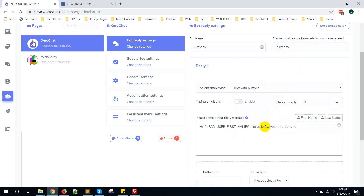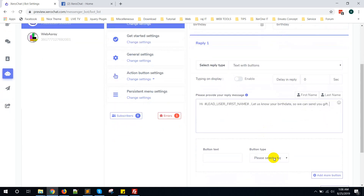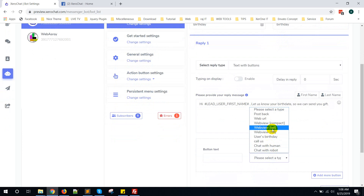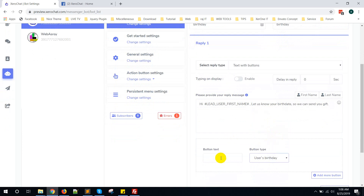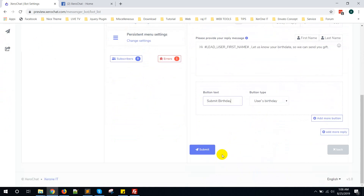Set up the birthday bot reply message, something like 'so we can send you a gift.' From here you can see the User Birthday option — select Birthday — and click on Submit.